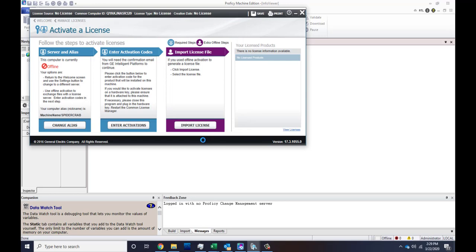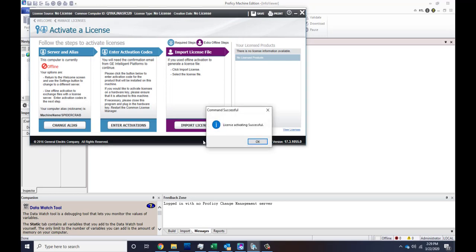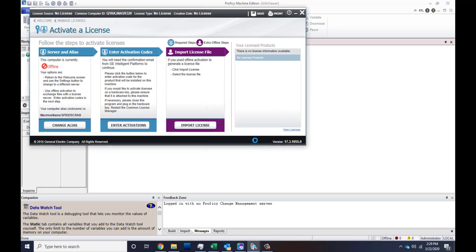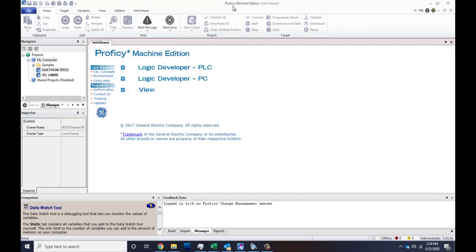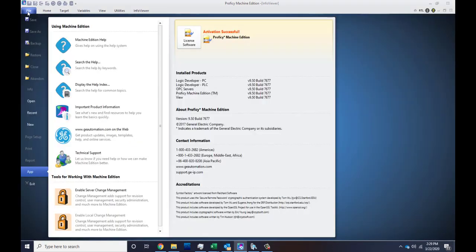Open it, and your license is all successful. Okay, close that up, and now let's go check, make sure it's licensed. Again, go to File and App, and there it is: Activation Successful. Good luck.